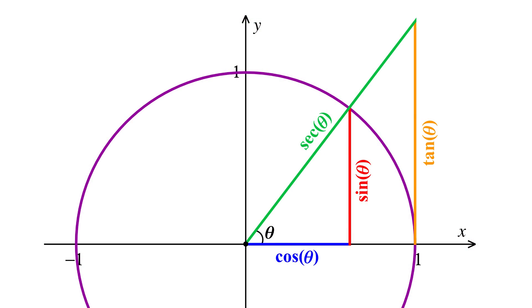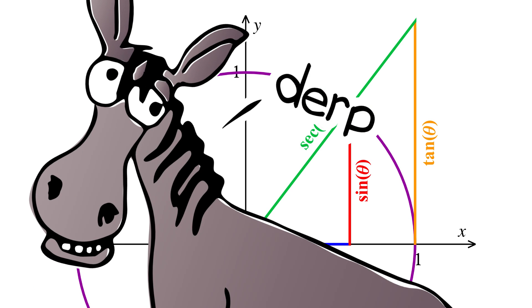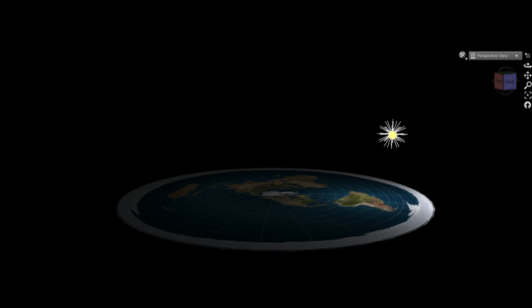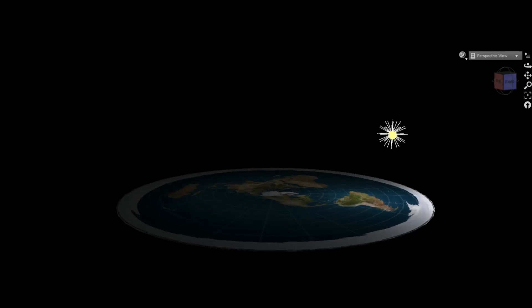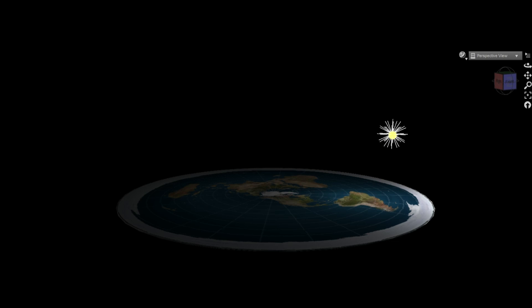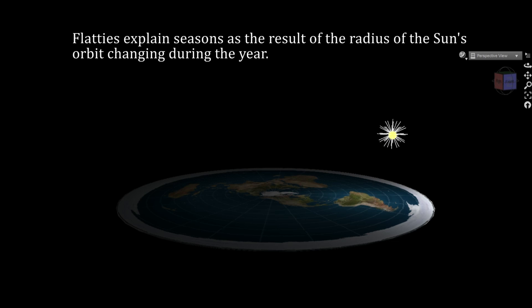As usual, flat earthers also fail at basic trigonometry. Based on the model they provided, we can actually calculate the minimum angle between the horizon and the Sun. This would occur when the observer is at the edge of the Earth, now there's something I never thought I'd hear myself say, at midnight during the December solstice. That is, when the Sun's orbit has its greatest radius in this model.